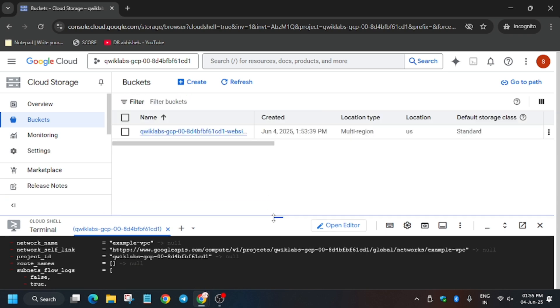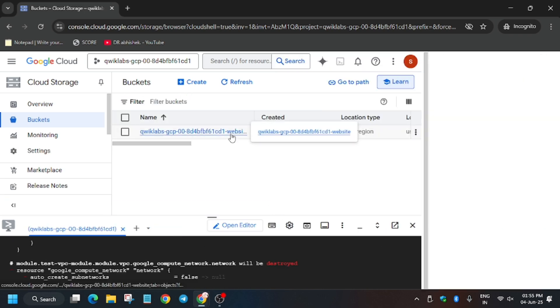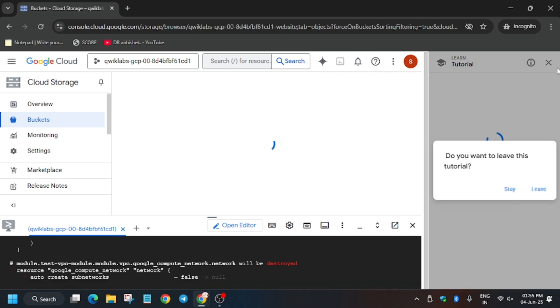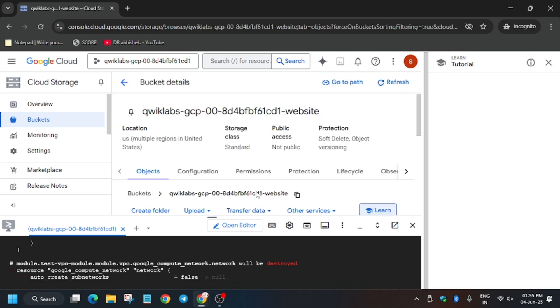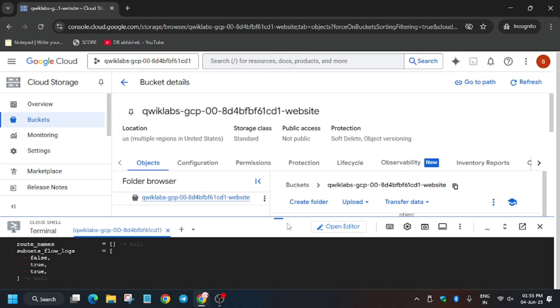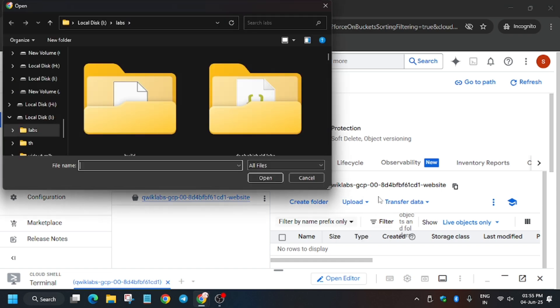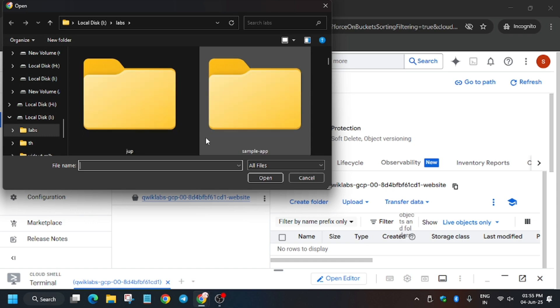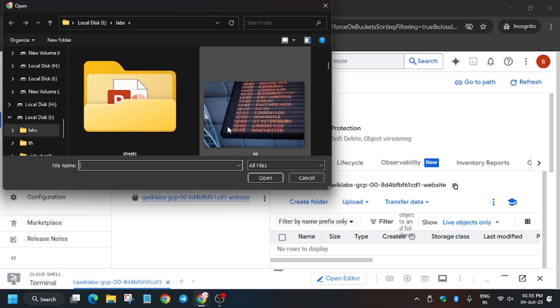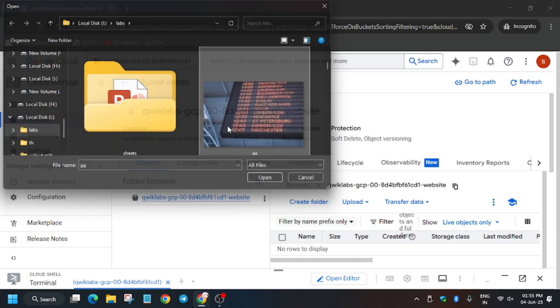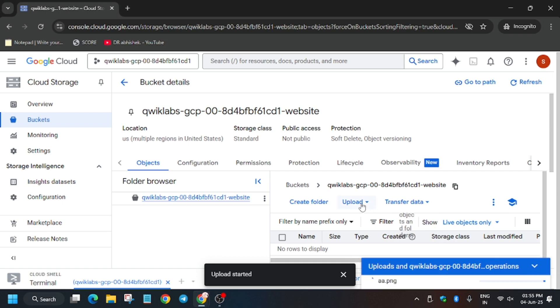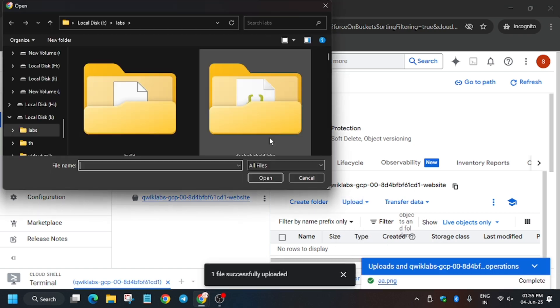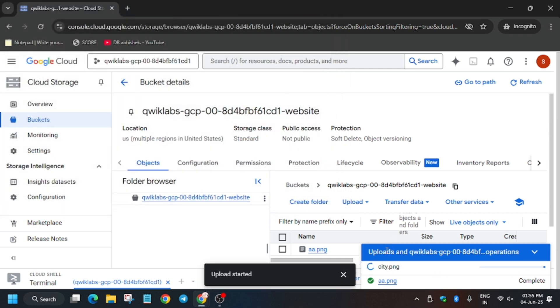Now here you have to just open this bucket. You have to upload two files - any files, text files, or normal images. You can use any file. Just upload the files. Basically we have to upload two files. So let's upload this. You can upload any two files. Let's select this.